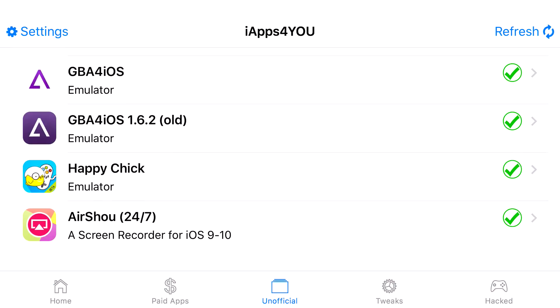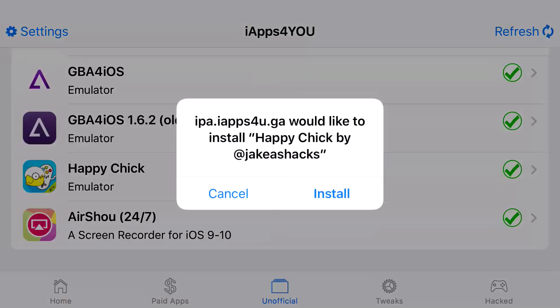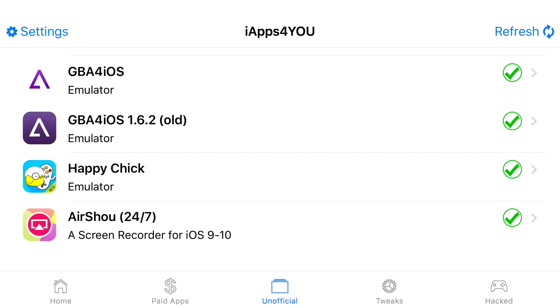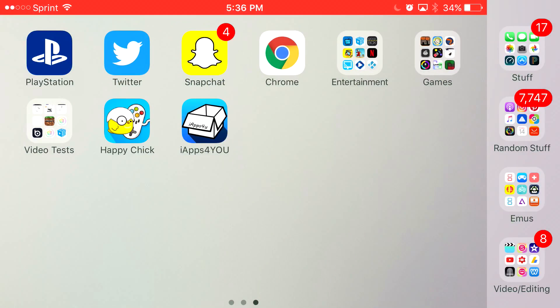Scroll down all the way until you can find Happy Chick. Right under it, it'll say Emulator. Go ahead and click on it, and from here, it'll give you a problem asking, would you like to install Happy Chick? Go ahead and press Install, let it load up, and there you go.